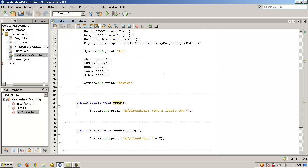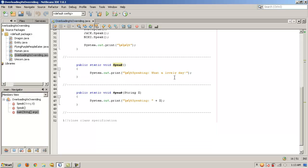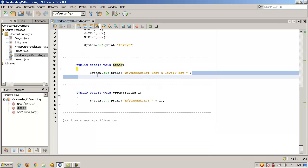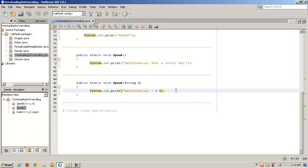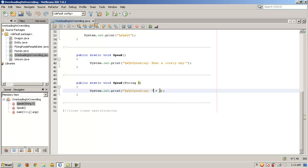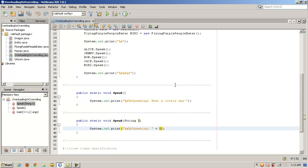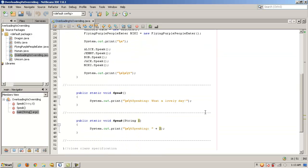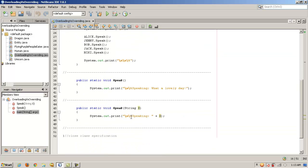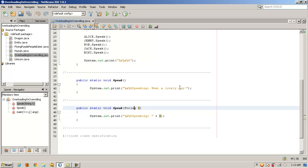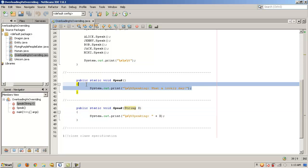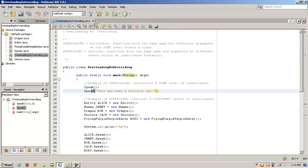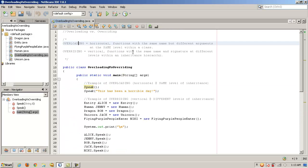Okay, so let's take a look at the definition. Speak that takes no arguments is simply going to say, what a lovely day. And in this case, the speak that accepts an argument is going to take whatever we pass into it and it's going to concatenate it to the string. So it'll say speaking colon and then what do we pass in? This has been a horrible day. So in other words, it'll just build a string and say, speaking, this has been a horrible day. If we pass in a string, if we just call speak, it's a lovely day. All right, so that's overloading.